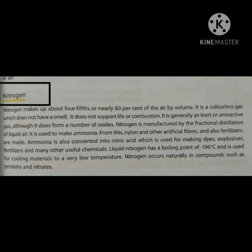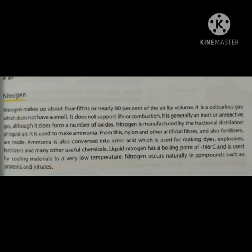First we study nitrogen. Nitrogen makes up about four-fifths, or nearly 80%, of the air by volume. It is a colorless gas which does not have a smell. It does not support life or combustion. It is generally an inert or unreactive gas, although it does form a number of oxides.